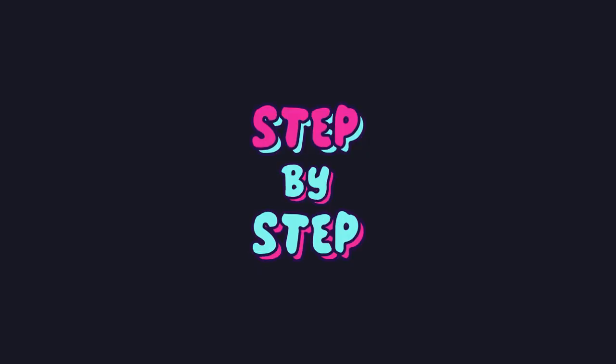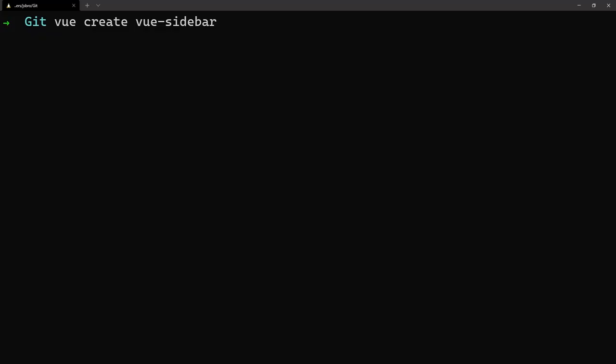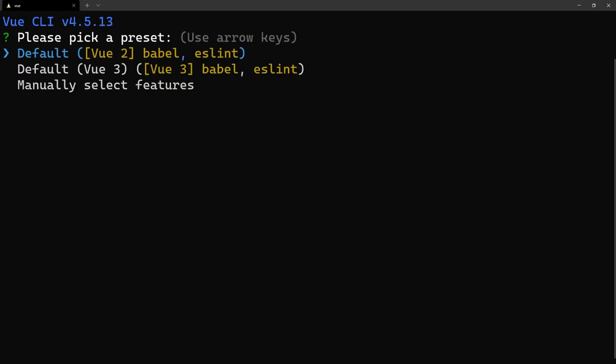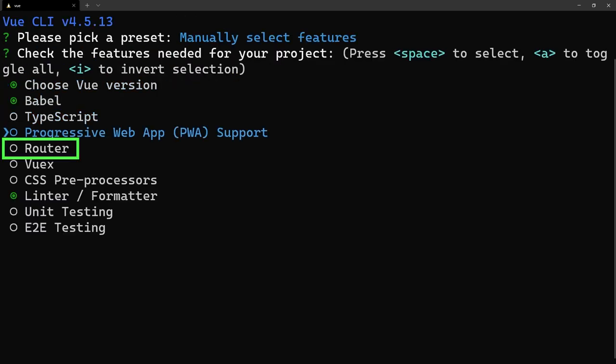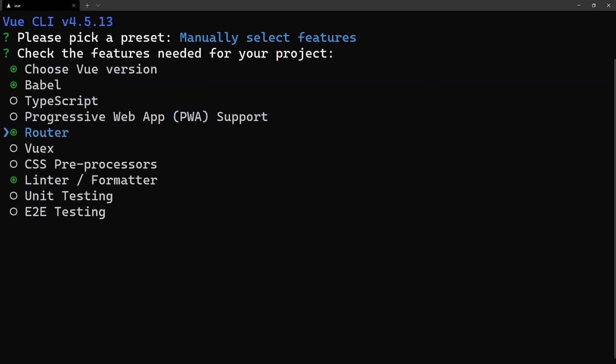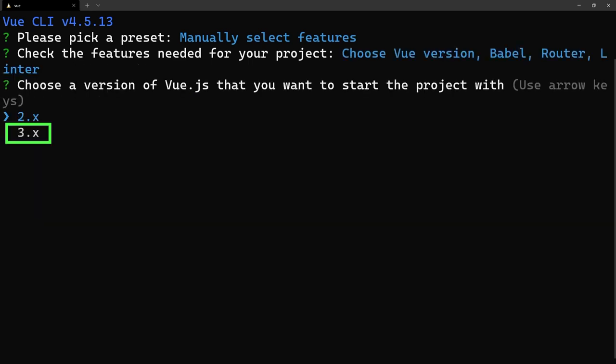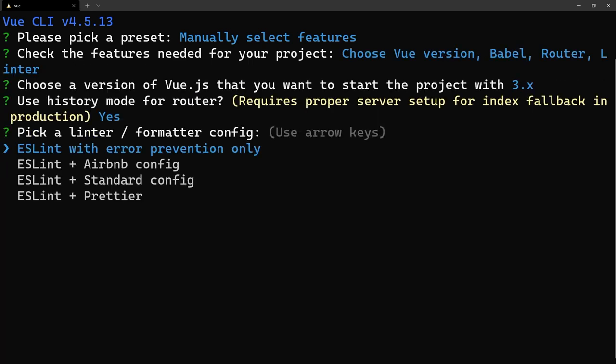We're going to build this sidebar step-by-step, so let's create a new project using the Vue CLI. Since we are creating a sidebar for navigation, we'll want to enable Vue Router. We'll also want to enable Vue 3 since we'll be using the Composition API in this tutorial.